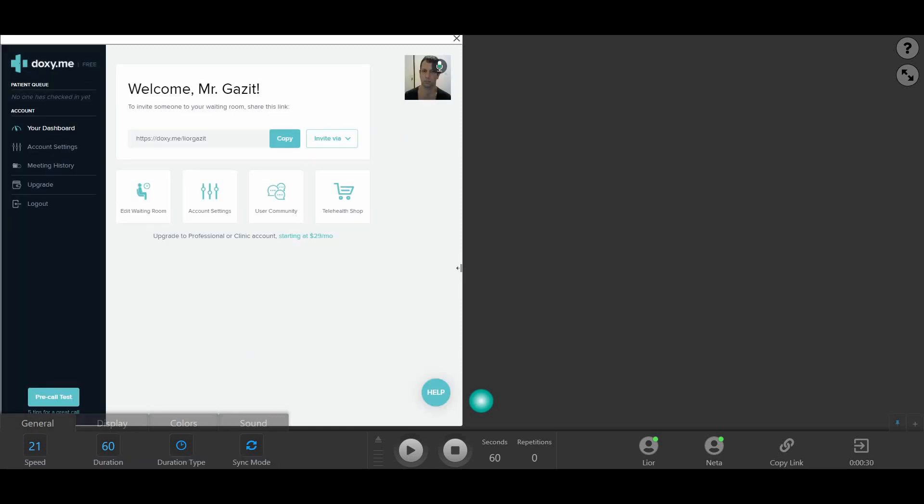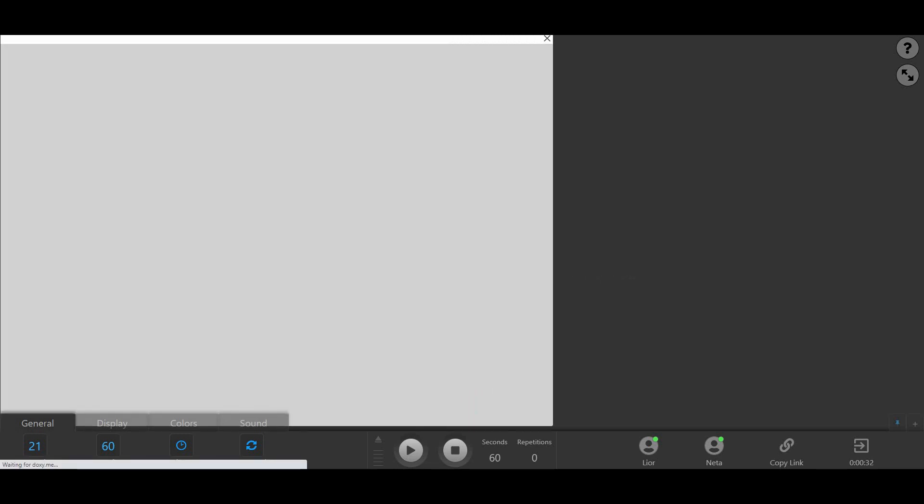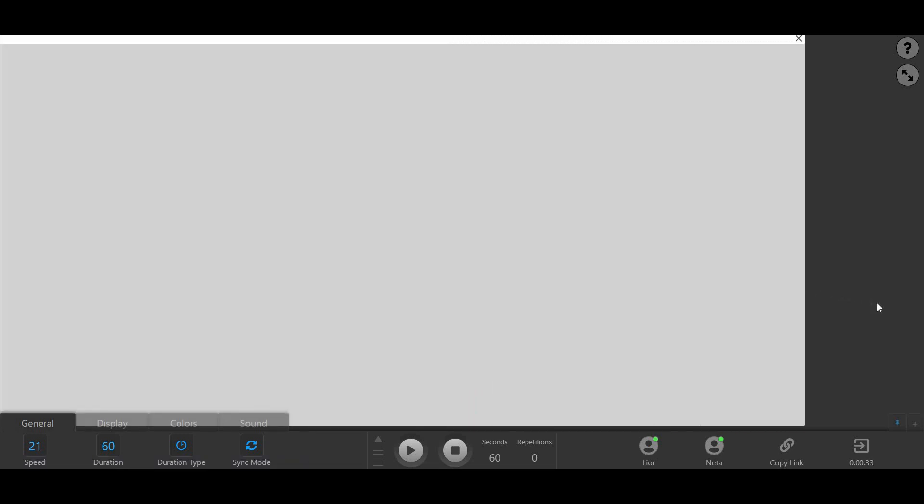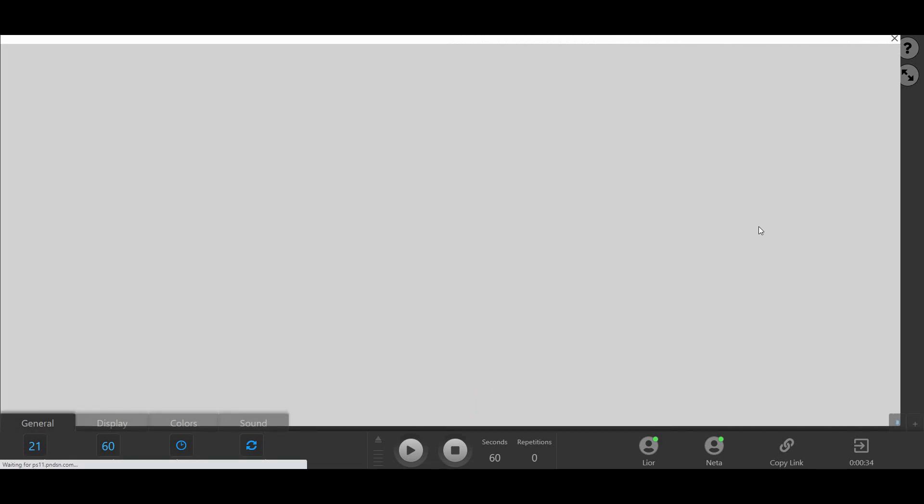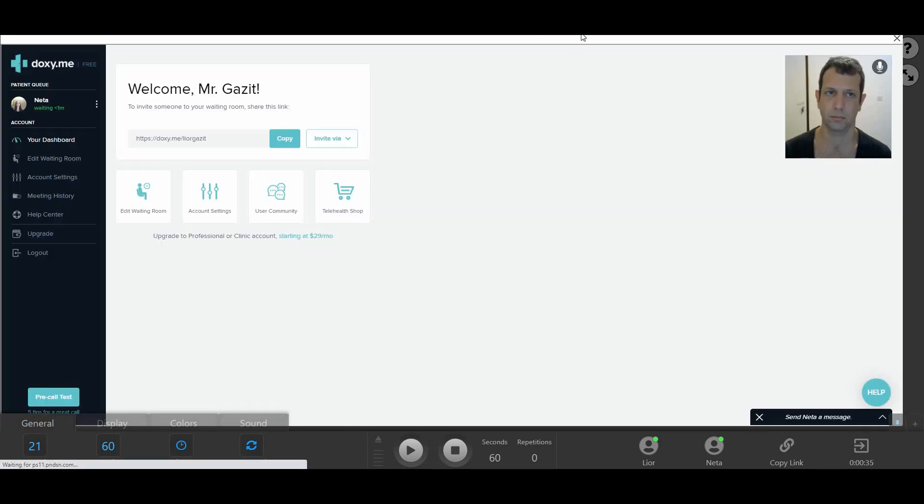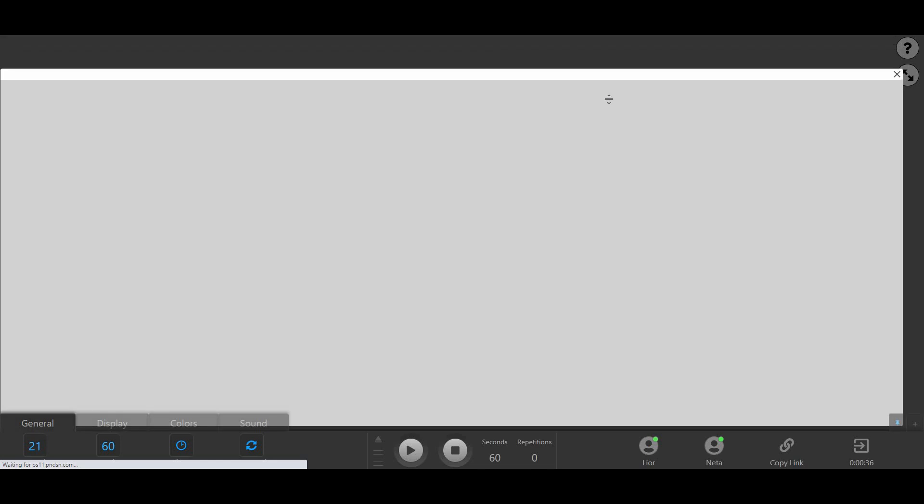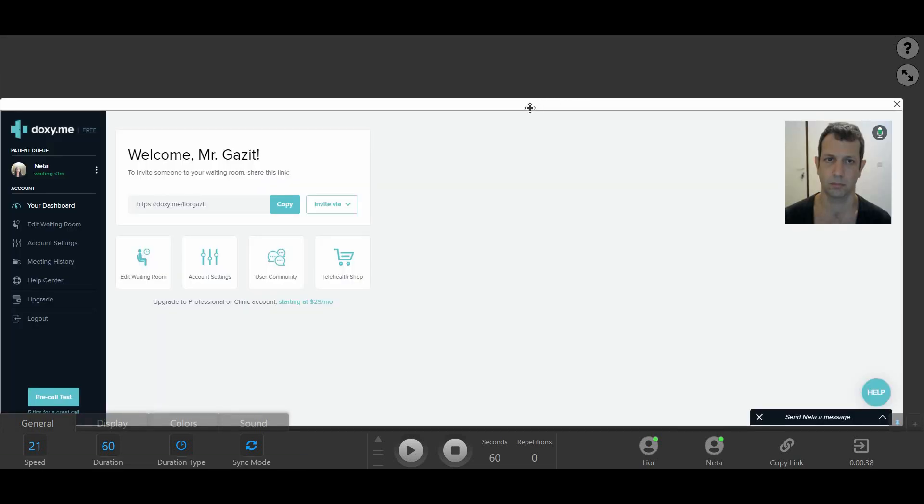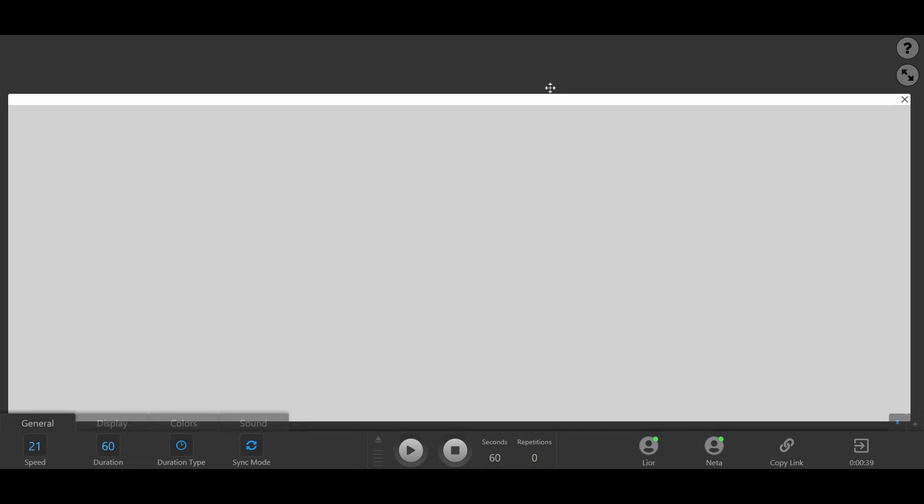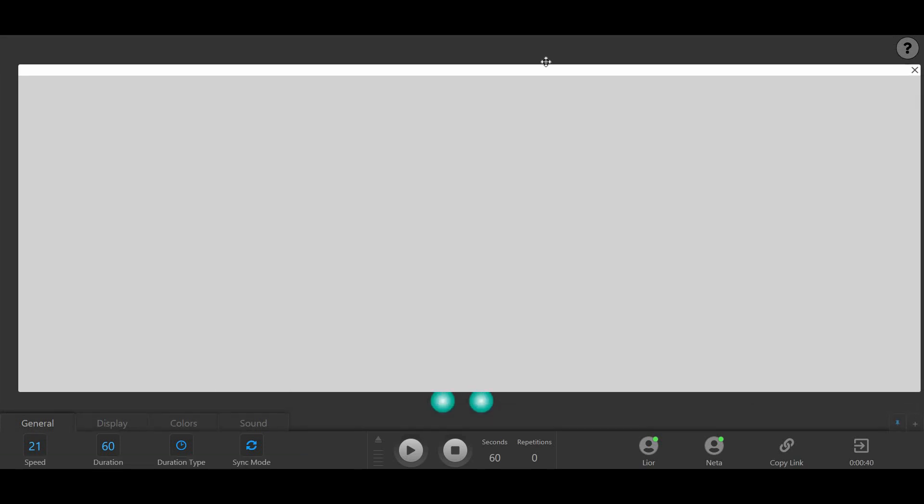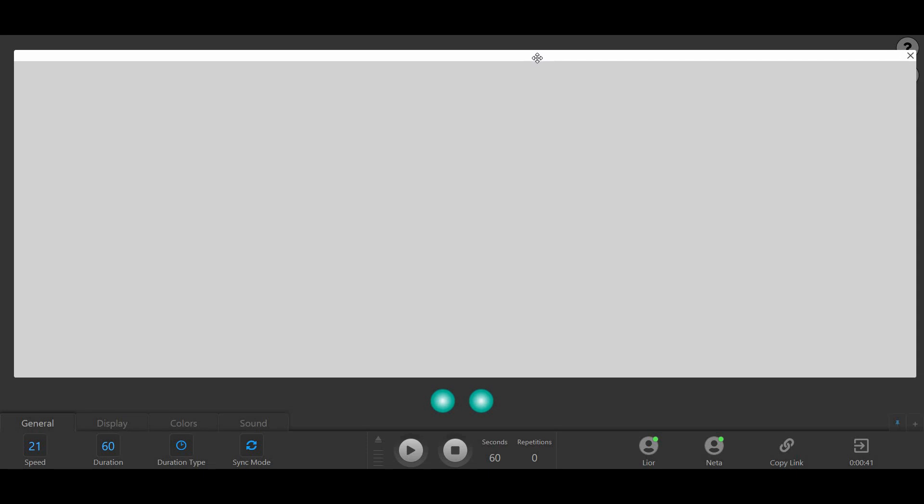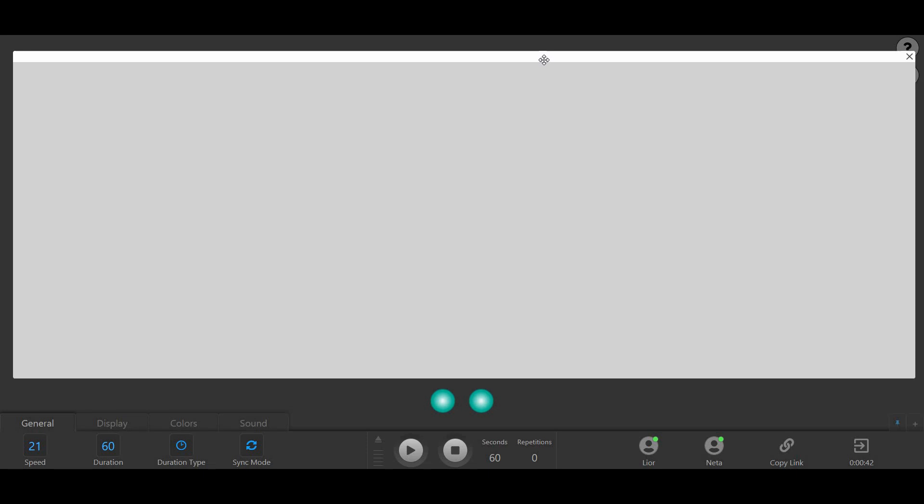You can adjust the embedded window size by clicking and holding its edge and moving it with your mouse. You can also move the window around the screen by clicking and holding its top bar and moving it with your mouse.